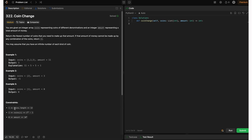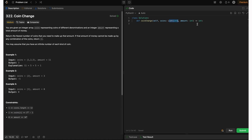The constraints: coins length is in the range [1, 12], so there would be only 12 coins. Each coin value is in the range [1, 2^31 - 1], which is the integer range. The amount is in the range [0, 10^4]. The boilerplate code has a coin change method that takes a list of integers for coins and an integer amount, and returns an integer — the fewest number of coins required to make up the amount, or minus one if we can't make the amount.